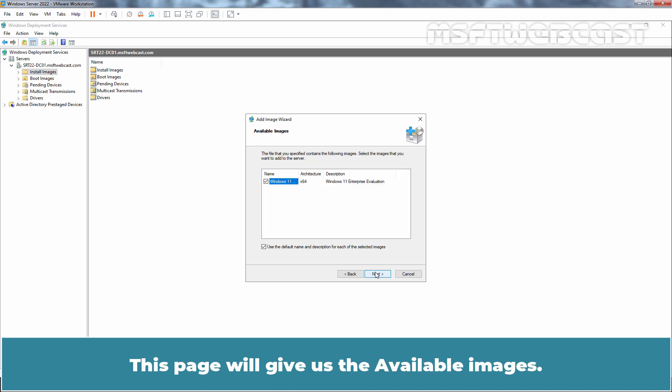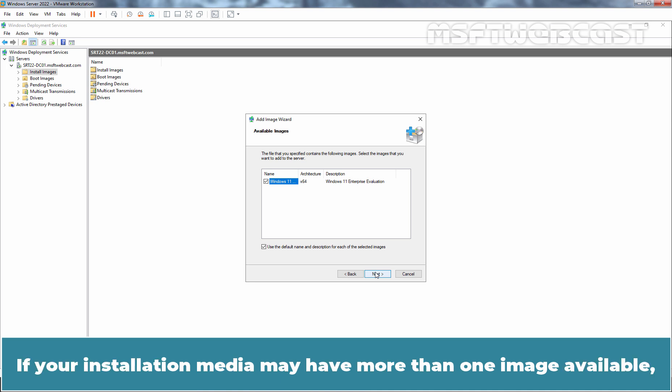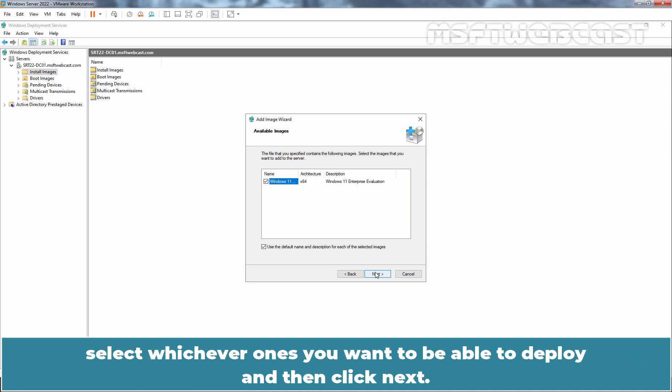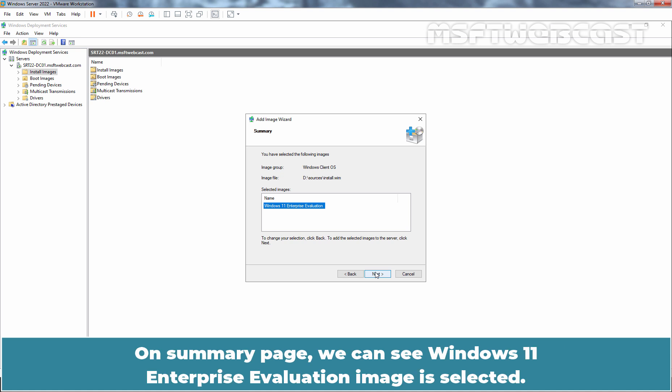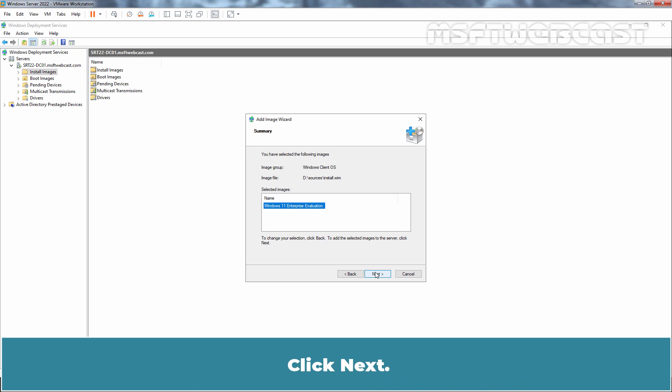Click Open and select Next. This page gives us the available images. If your installation media may have more than one image available, select whichever ones you want to be able to deploy and then click Next. On Summary page, we can see Windows 11 Enterprise Evaluation image is selected. Click Next.